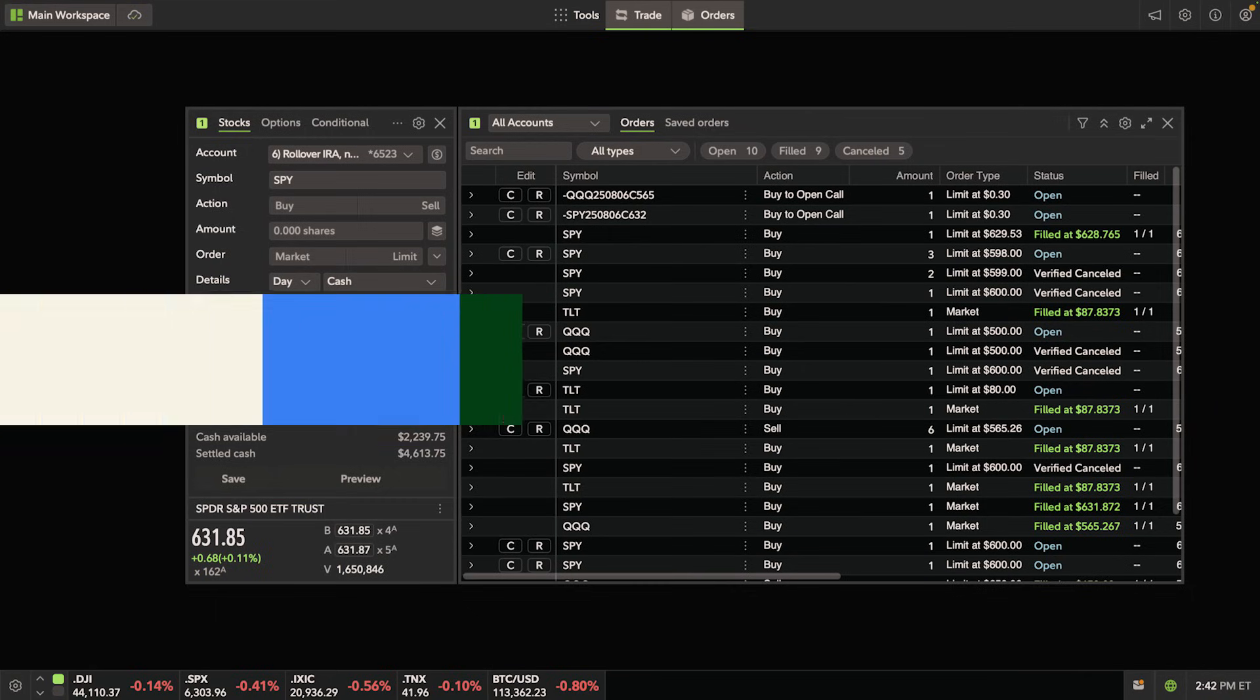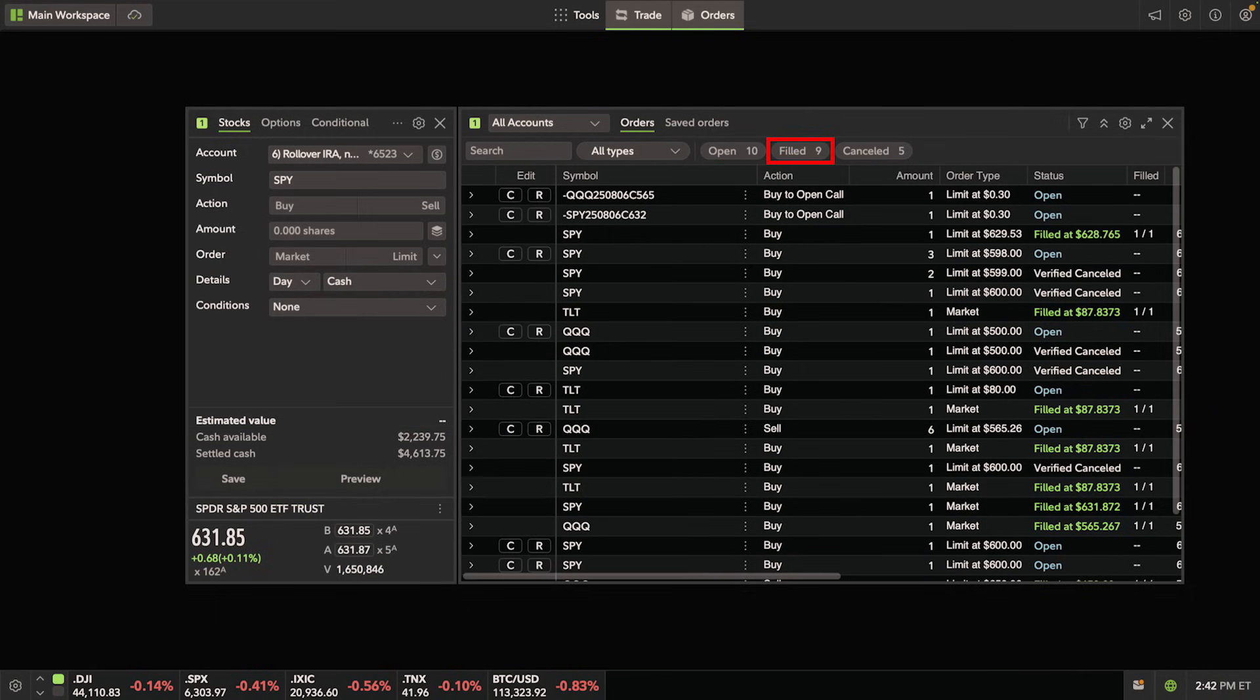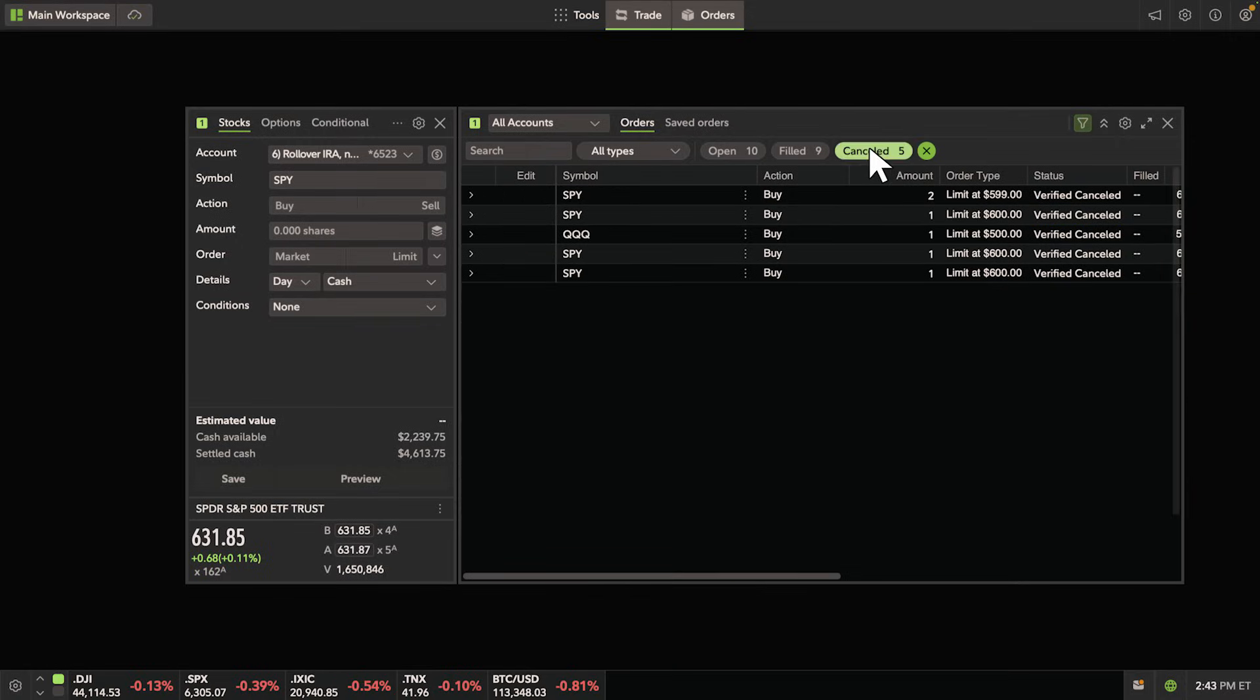If you want to filter out your open, filled, or canceled orders, click that button once. To return to your default view, click it again.